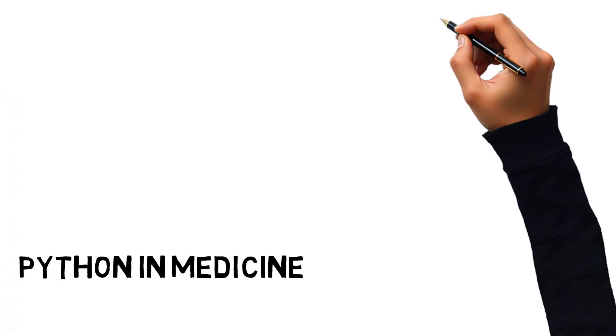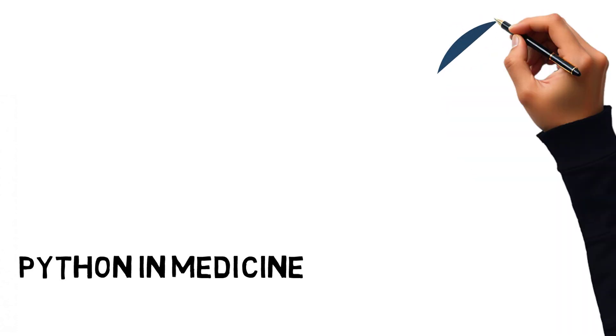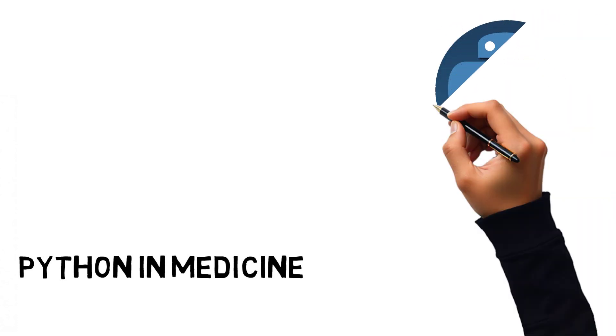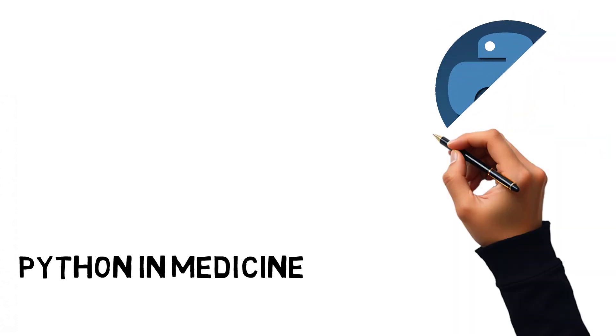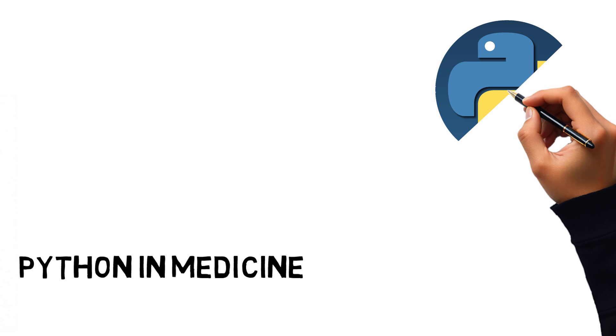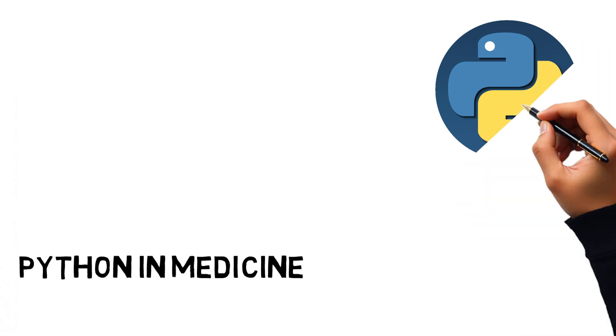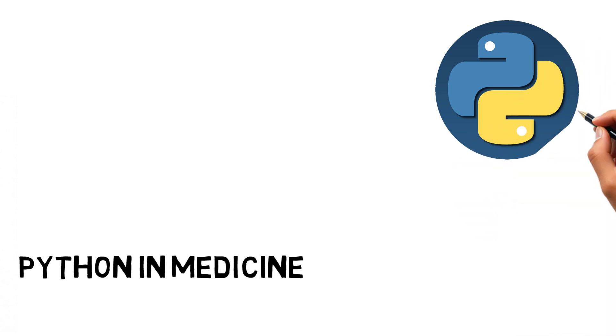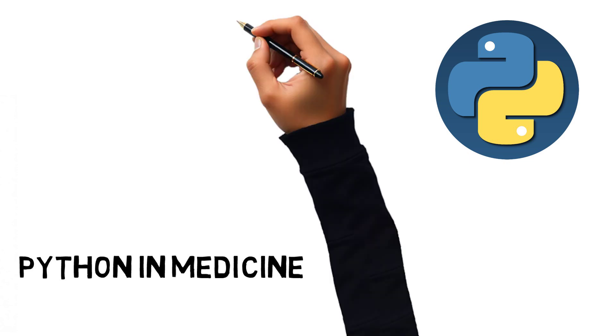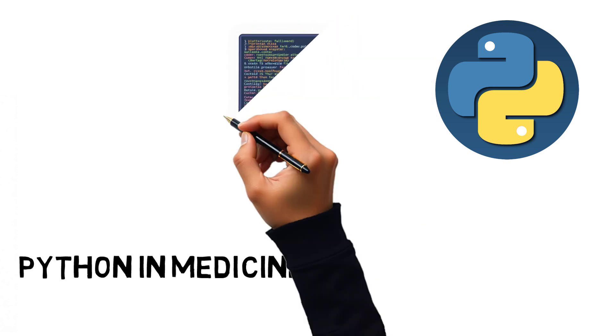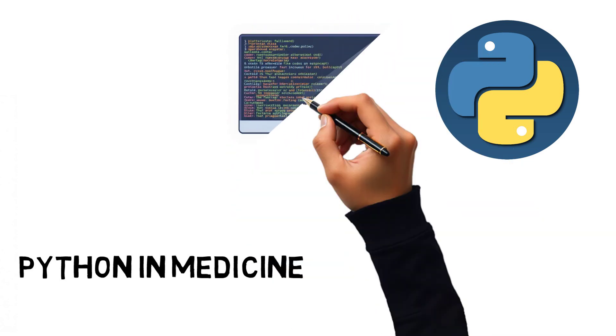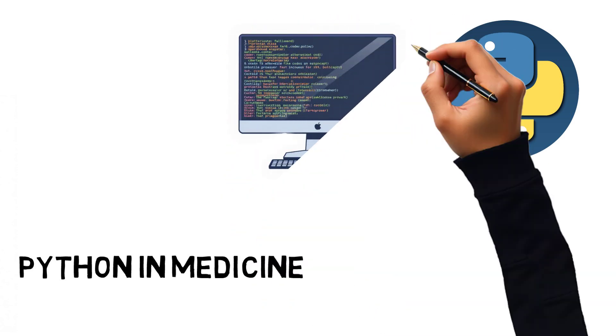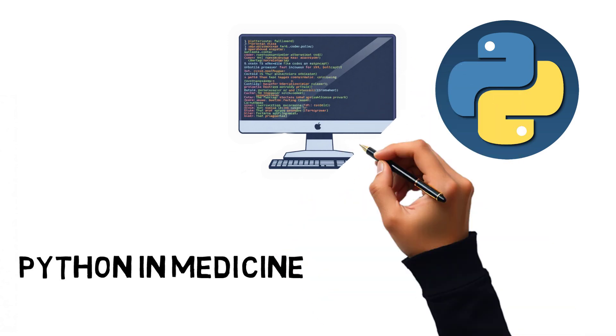Python in Medicine: Introduction. Python is one of the most popular programming languages worldwide, and in recent years, it has become especially important in the field of medicine. But what makes Python so convenient and in-demand in this area?